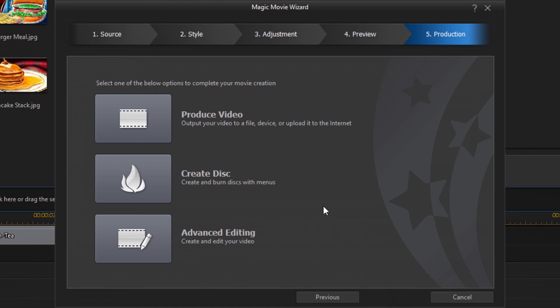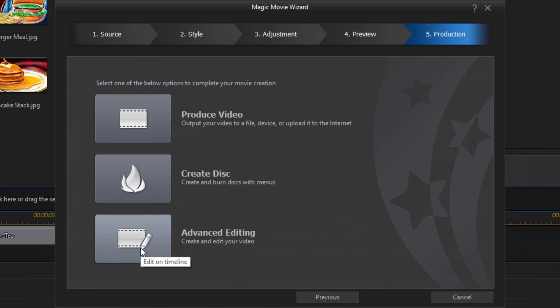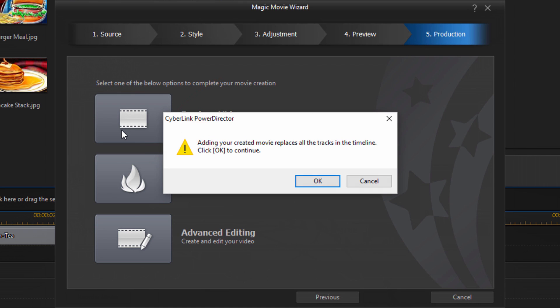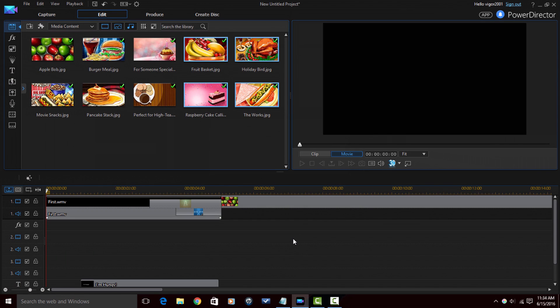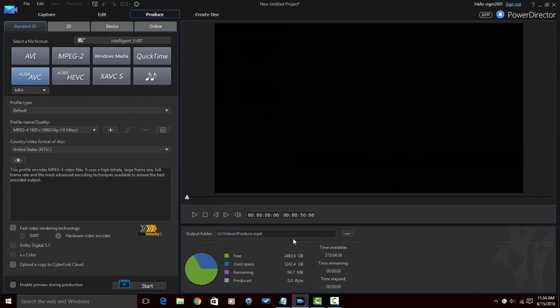And then you can choose how you want to produce it. You can produce a file or produce it to a device, you can create a disk, or you can edit your video on the timeline after you create it. So I'm just gonna create a file. And now all I need to do is select my file format, production quality, all of that good stuff, find a location to save it to and I'm good to go. Magic movie wizard tutorial.